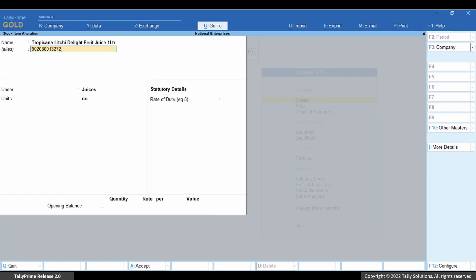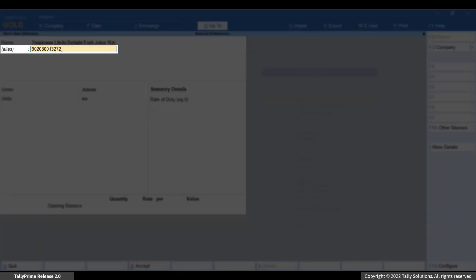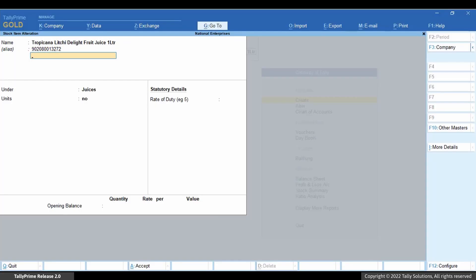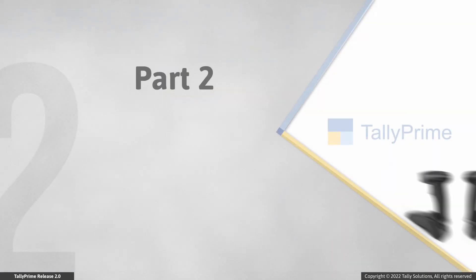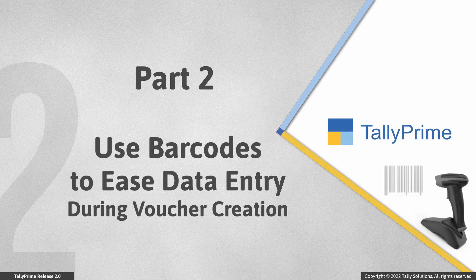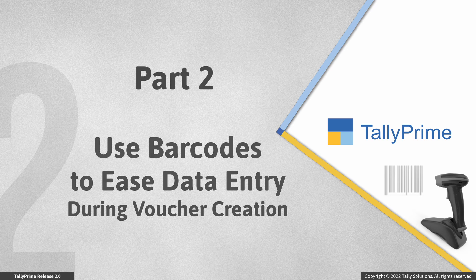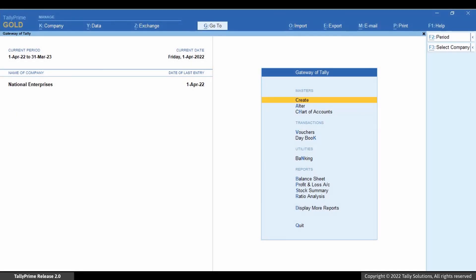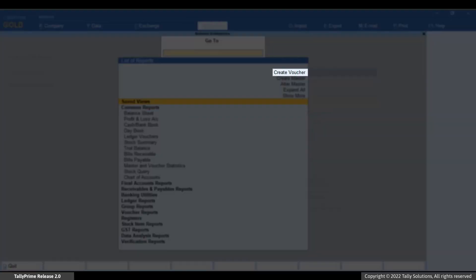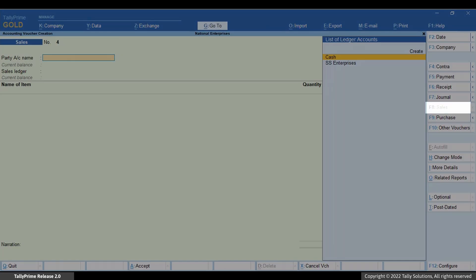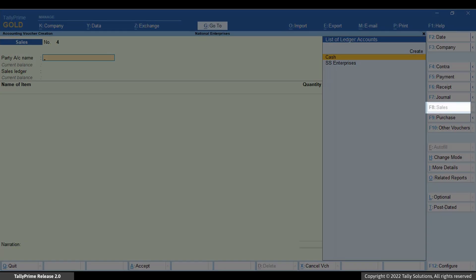Similarly, you can add barcodes to the other stock items. Now, let's create a sales invoice to see how to use barcodes for stock items during voucher creation. Press Alt+G, select Create Voucher, and press F8 for sales.